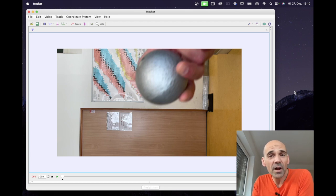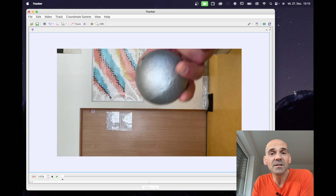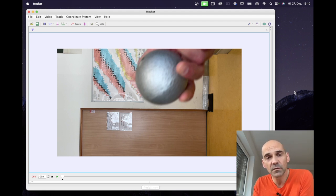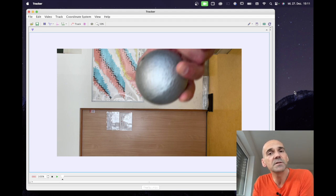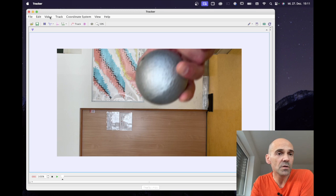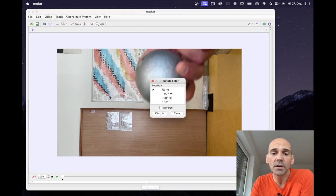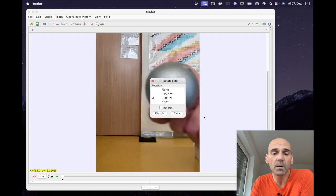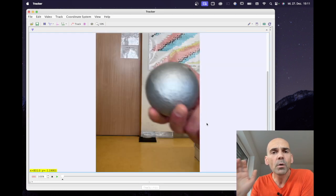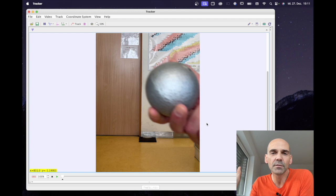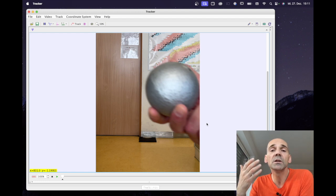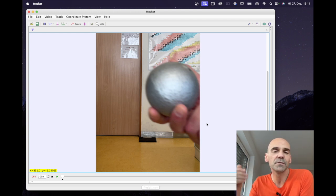I already dragged and dropped the MP4 video into Tracker and, as you can see, I ended up with the video in landscape orientation instead of portrait orientation. However, this can be easily fixed using a filter. I choose Video > Filters > New > Rotate, and here I choose a 90 degree clockwise rotation. Doing so is actually not necessary because you can always choose to rotate your coordinate system instead of your video.